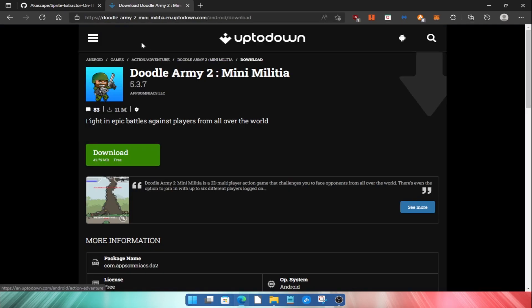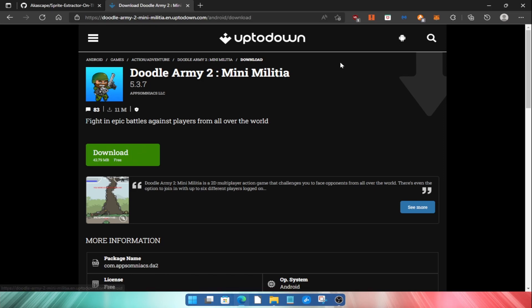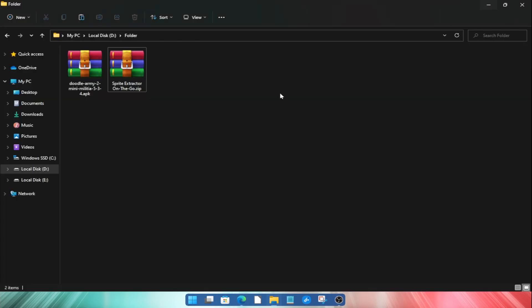The second file you need to download is the APK file of the game. There are many websites from where you can directly download the APK file. For this game I have given a link in the description. I have downloaded both the files so I will not download them again.